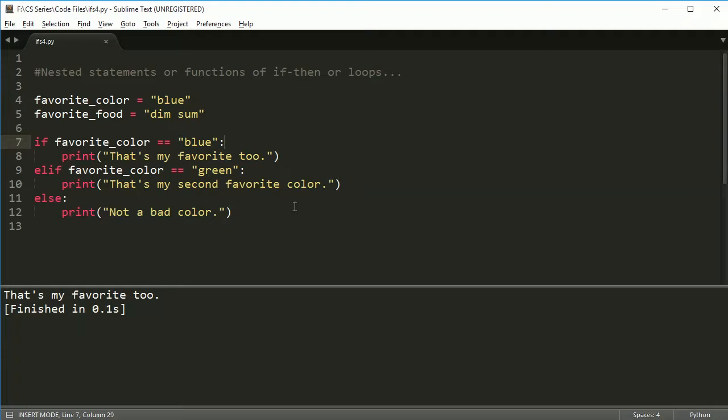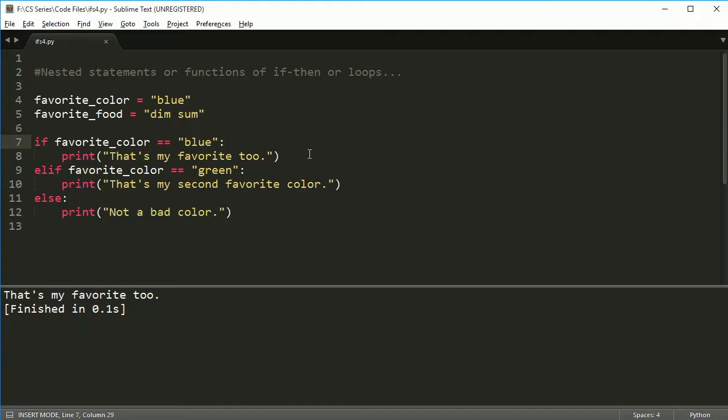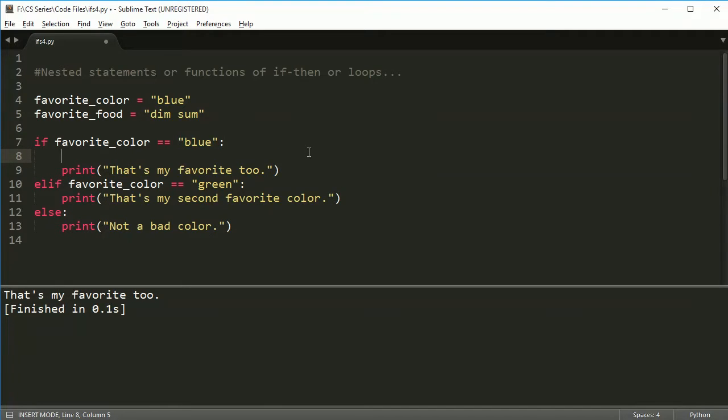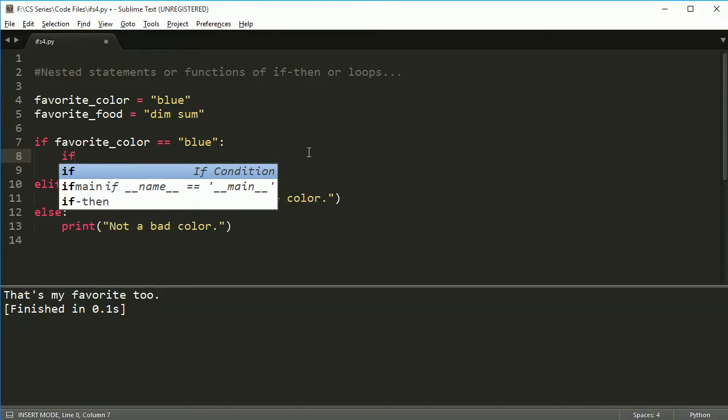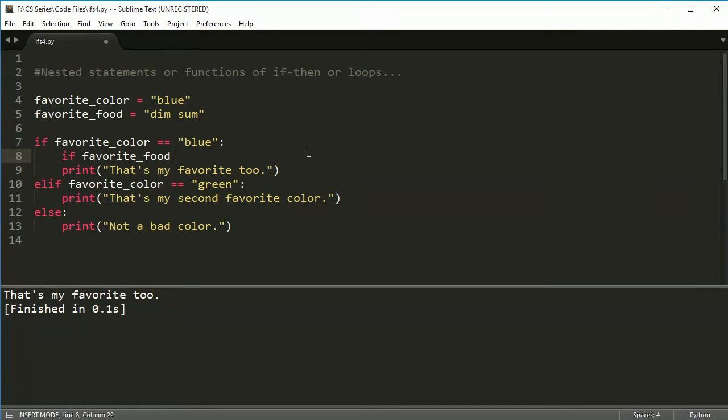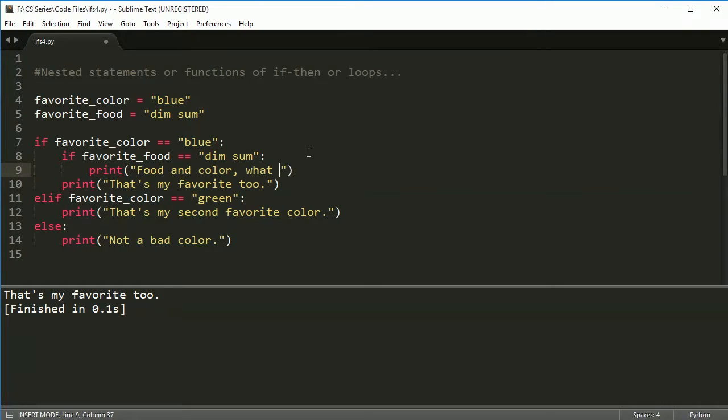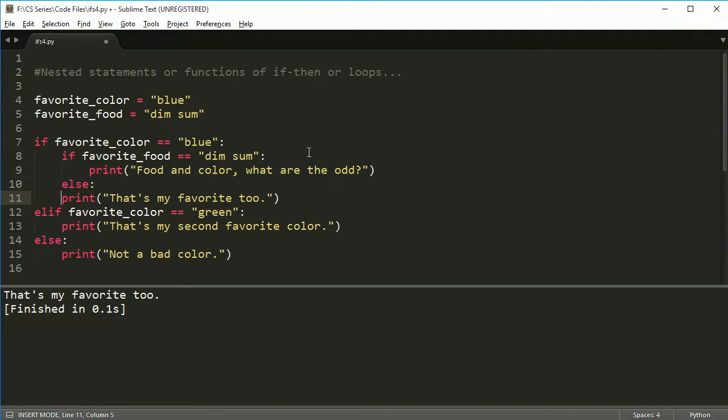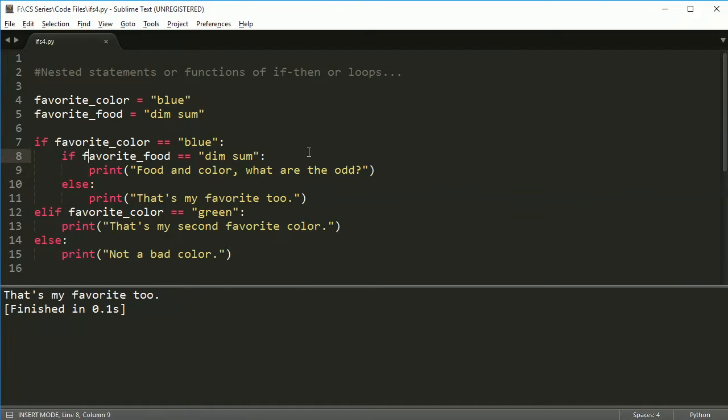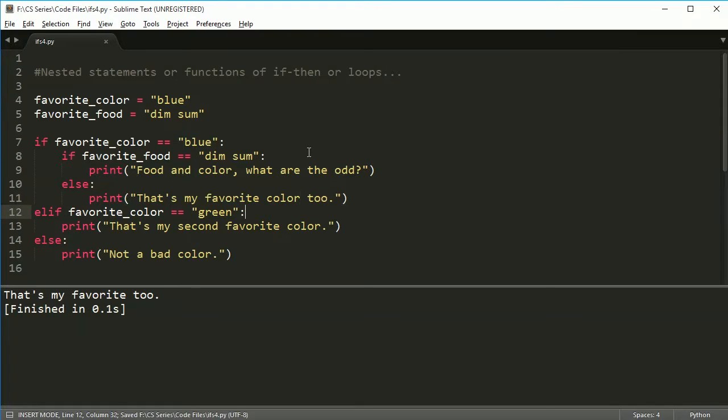Now we're going to nest something in here based on your favorite food. So if your favorite color is blue and your favorite food is dim sum, that's a pretty big coincidence, right? So what we'll say is inside the if statement, I'm going to say if favorite_food is equal to dim sum, then print food and color. What are the odds? Else, then we'll just print, that's my favorite color too.